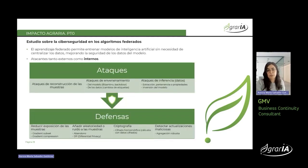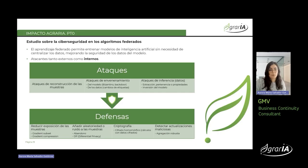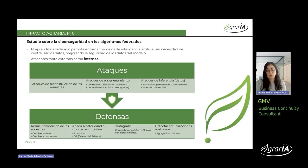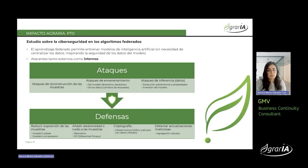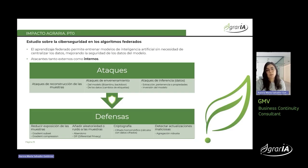Finalizamos con el conocimiento de las tecnologías respecto a los algoritmos federados. Hemos realizado una taxonomía con los principales ataques a los algoritmos federados, incluyendo cuáles son sus principales defensas. Los ataques más susceptibles para este tipo de algoritmos son los de reconstrucción de la muestra, los de envenenamiento tanto al modelo como a los datos, y los de inferencia. Estos ataques casi siempre vienen de dispositivos internos que participan en la comunicación del modelo. También hemos hecho una taxonomía de defensas: reducir la exposición de las muestras, añadir aleatoriedad, utilizar algoritmos criptográficos y detectar actualizaciones maliciosas del modelo.